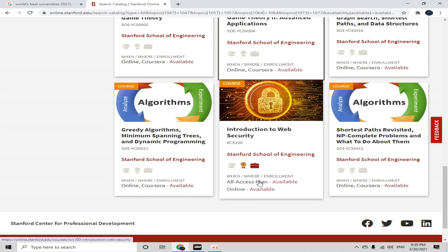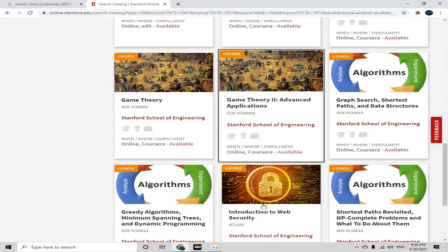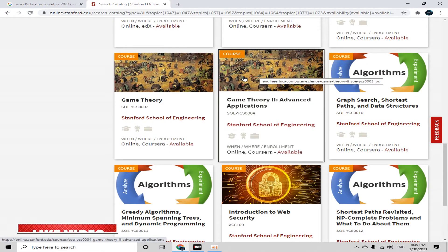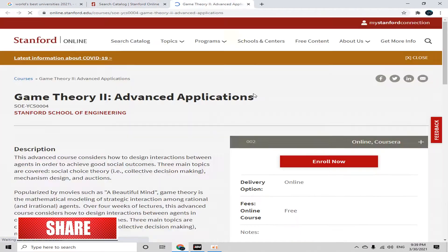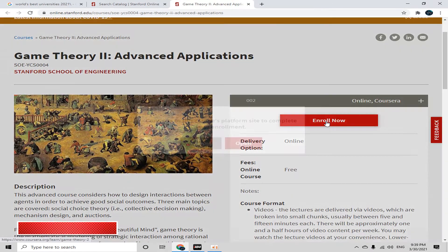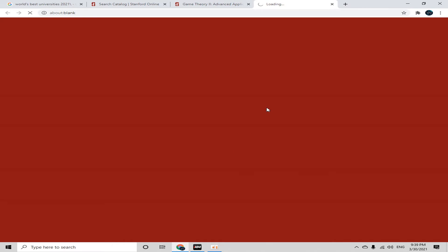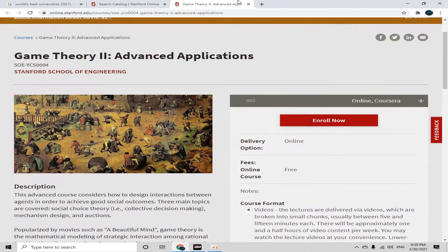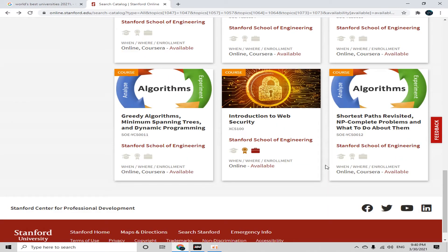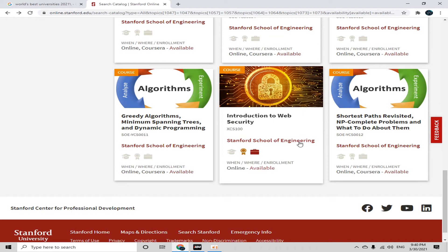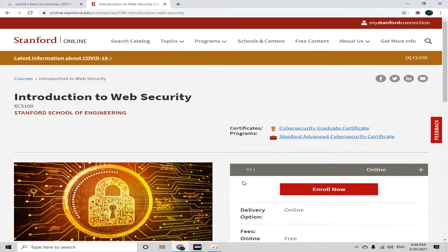Here is the course 'Introduction to Web Security', which is available on the Stanford platform with an all-access plan available online. Let me show you the other courses first — if you click one, it takes you to Coursera, so we don't want that. Just cross it and come back. Now simply click on 'Introduction to Web Security' from the Stanford School of Engineering.